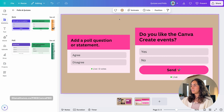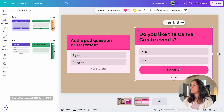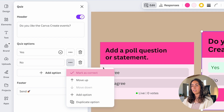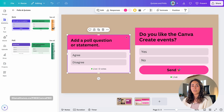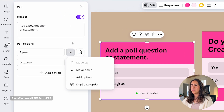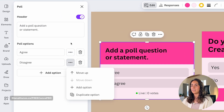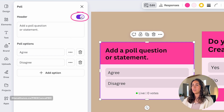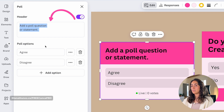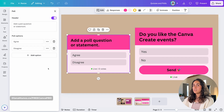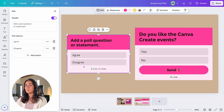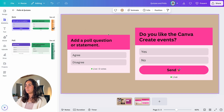Now that I have a poll on the design, let me show you something interesting. When working with quizzes you can go to Edit and select the correct answer. But because polls are used to collect opinions, there are no right or wrong answers — so when you click the three dots on a poll, you don't have the Mark as Correct option. Also notice that polls have no submit button, while quizzes do.